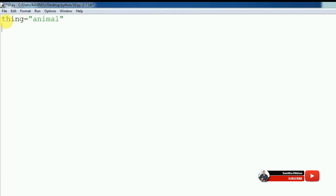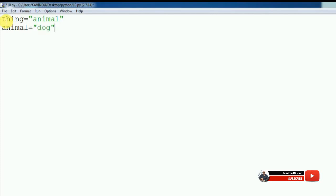We type this as the animal. We type the animal with the animal. Next, we type the animal. We try to type the animal.